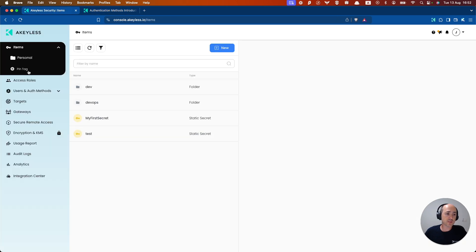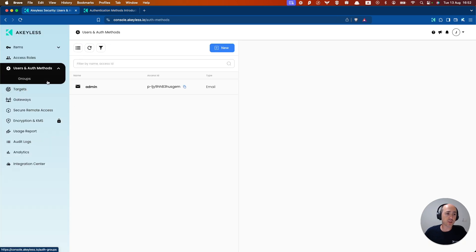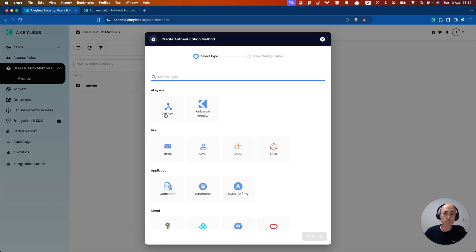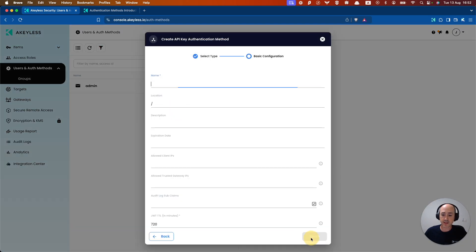The first thing we're going to do is go into our console, click on users and auth methods, click new, choose API key, and click next.